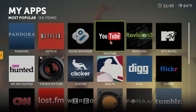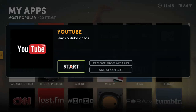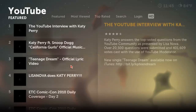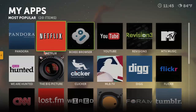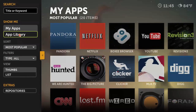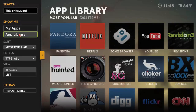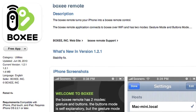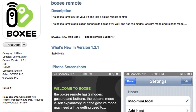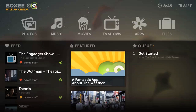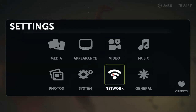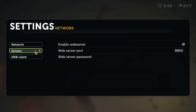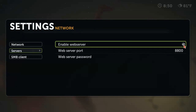Using an app is surprisingly simple — all you need to do is select it and press Start. Apps are organized much like TV shows: you can browse popular apps by using the Apps Library, and you can add an app to your My Menu by selecting Add to My Apps. If you've got an iPhone, iPod Touch, iPad, Android, Palm, or Windows Mobile device, there's a Boxee remote app that will allow you to control Boxee via Wi-Fi. You'll need to install the remote app on your device and go to Settings, Network, Servers, and ensure that Enable Web Server is checked. If you have a firewall, you'll need to add an exception for Boxee.